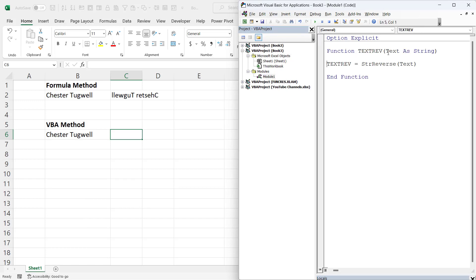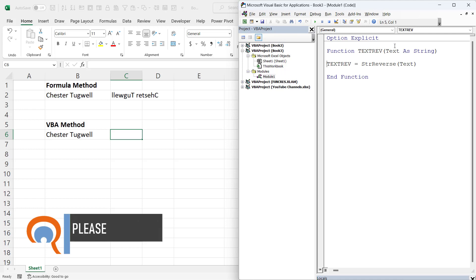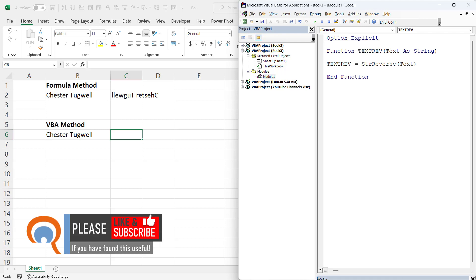And what you need to do is paste the three lines of code that I supply in the description of this video into your code window. Don't worry if you haven't got option explicit at the top there. And what we're doing is utilizing a built-in function within Excel VBA called StrReverse, which does exactly what we want it to do.